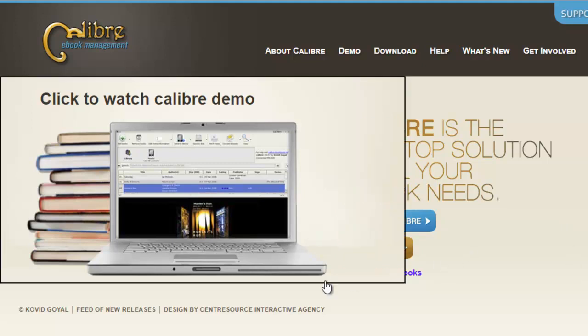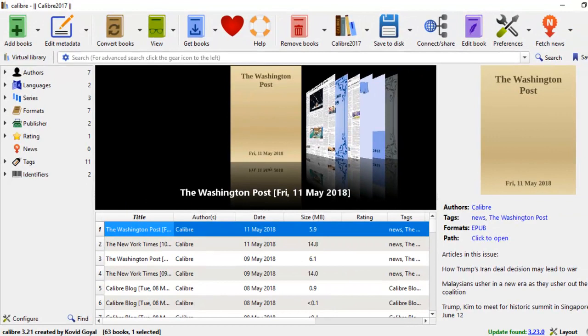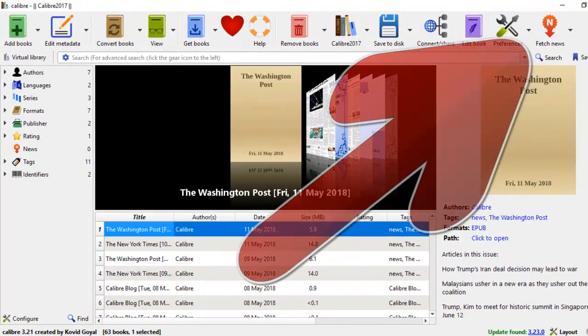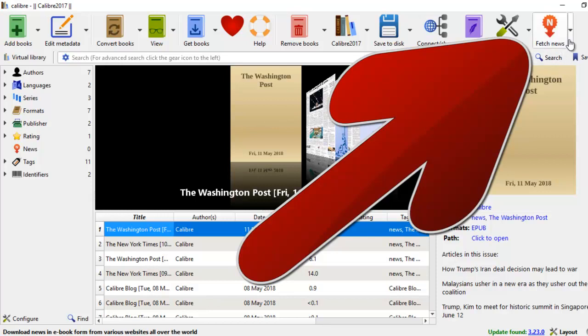Let's go to the Calibre software. Here we are in the Calibre software. While the Calibre software has the feature called fetch news here, it doesn't have a widget to fetch blogs.